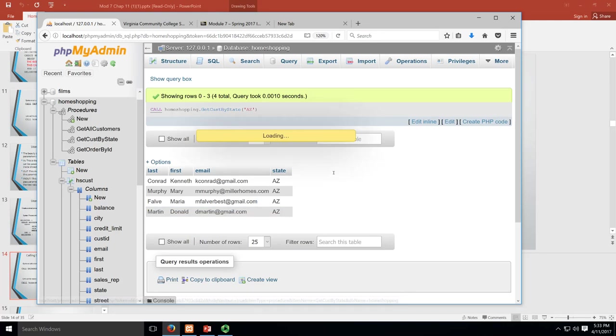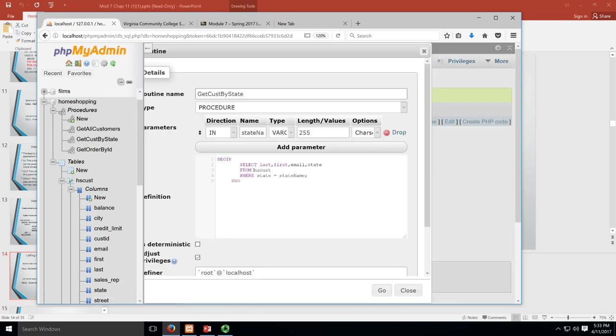So over here, remember my query said select last, first, email, state from hs_cust where state equals, and then I changed the state_name to AZ when I passed it over. So hopefully that makes sense to you.